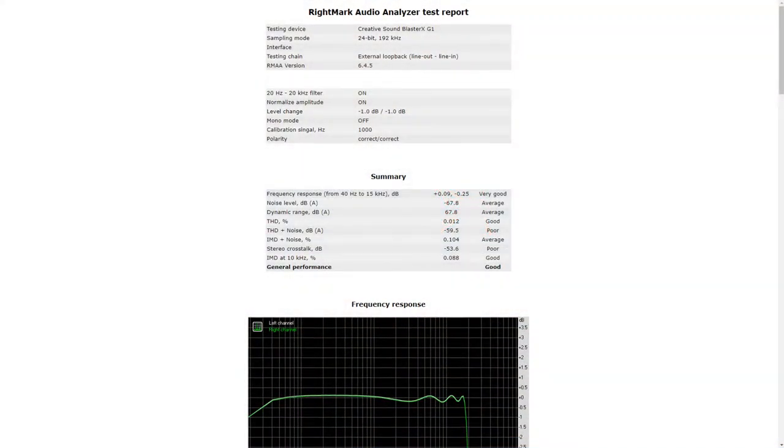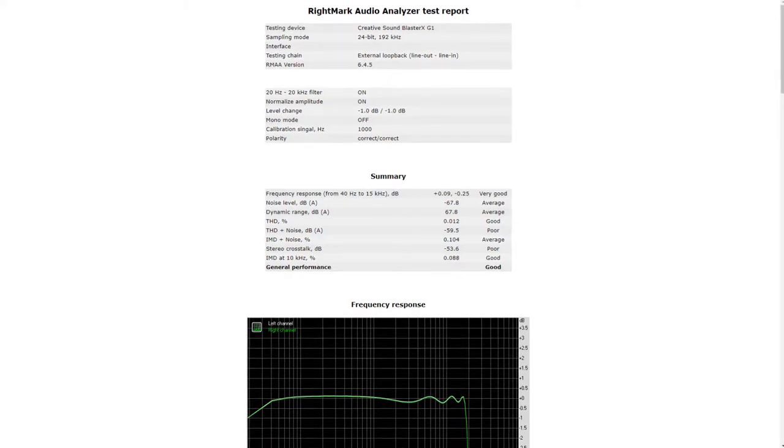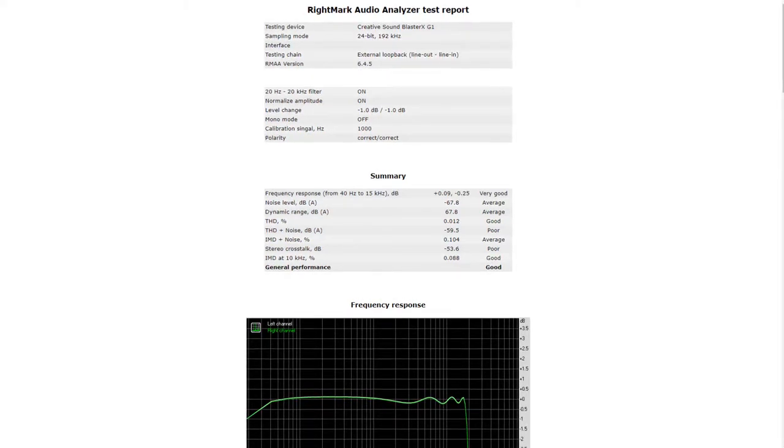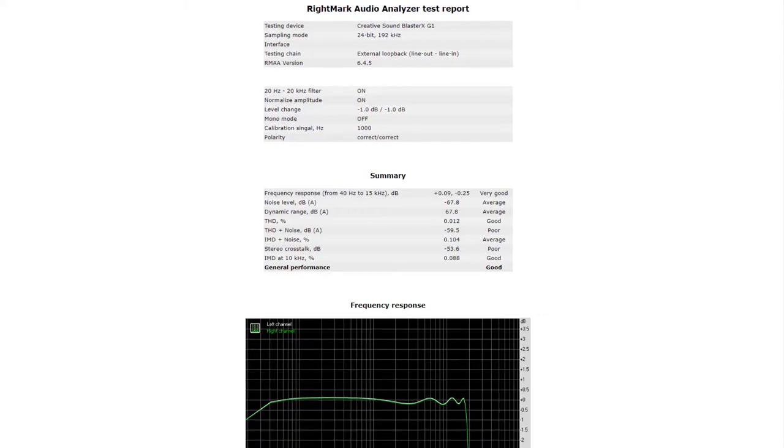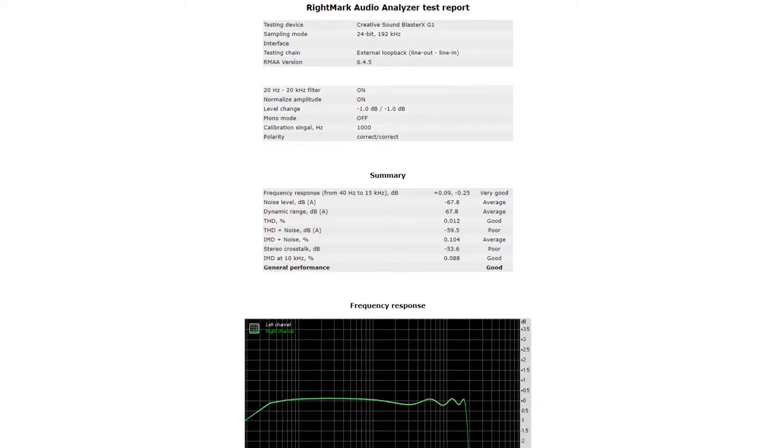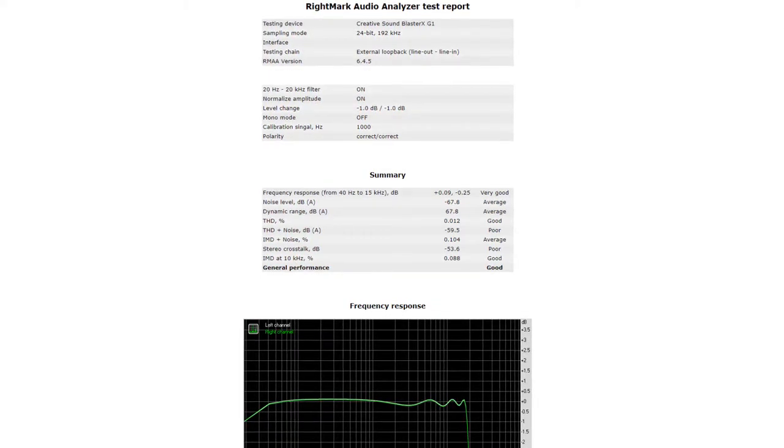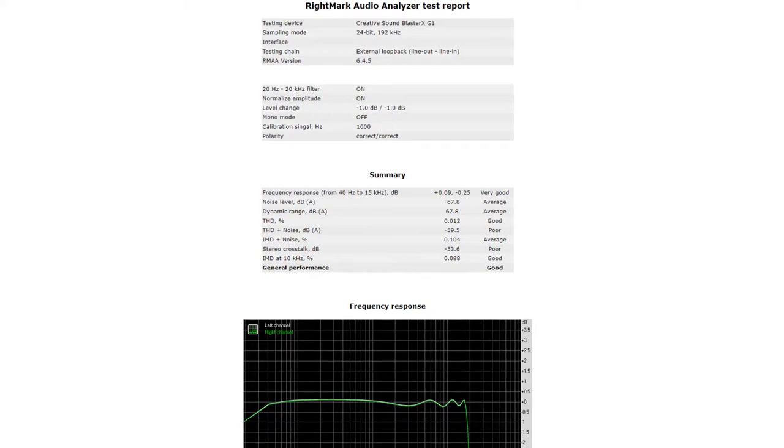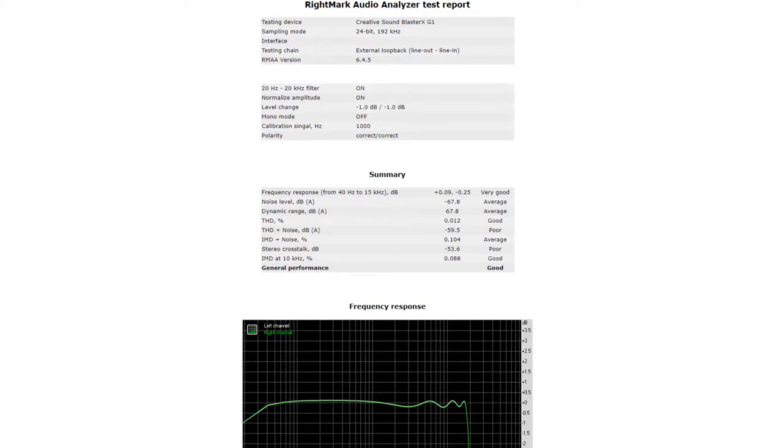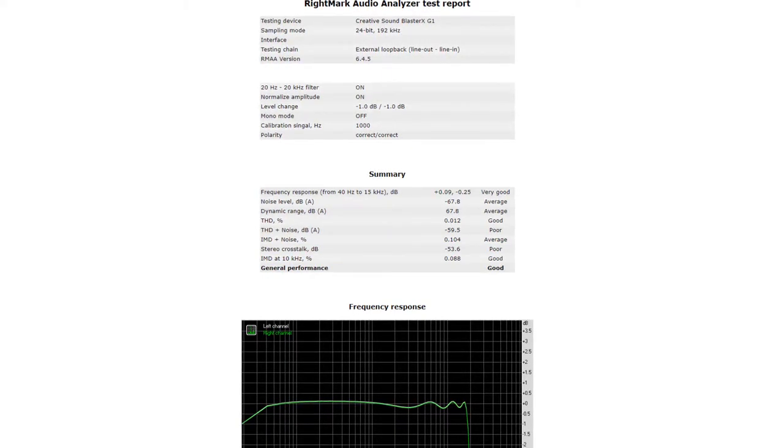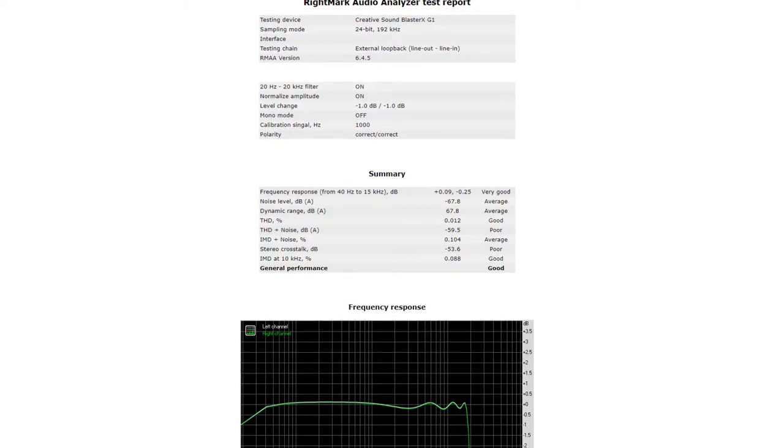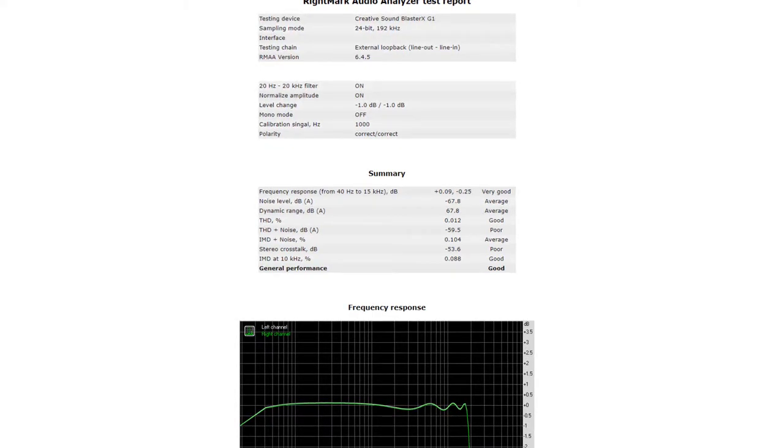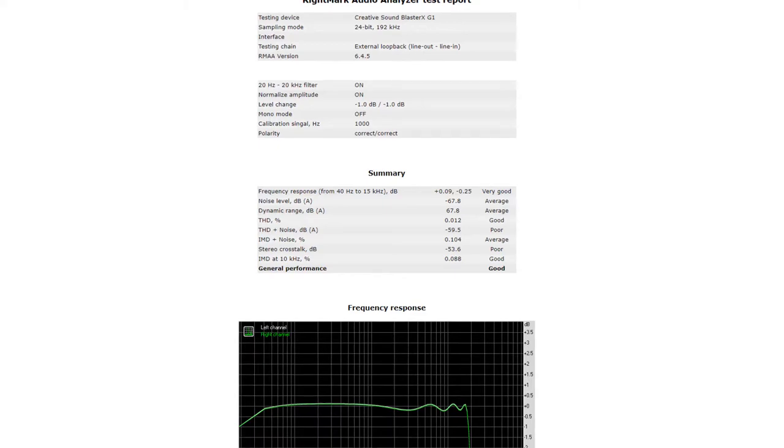These are the results from Right Mark Audio Analyzer. As you can see, it gets a 'good' for general performance rating, but there are some minor points. The total harmonic distortion plus noise gets a 'poor' and the stereo crosstalk gets a 'poor'.